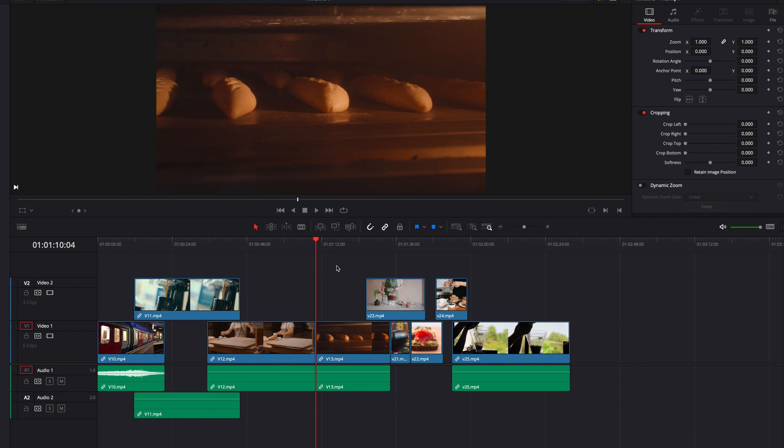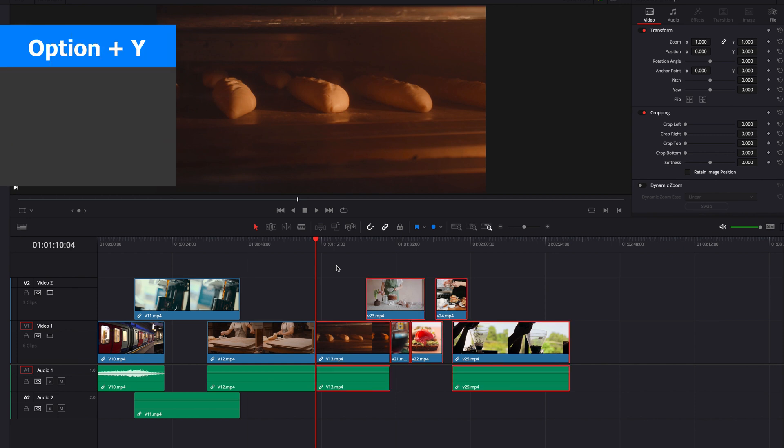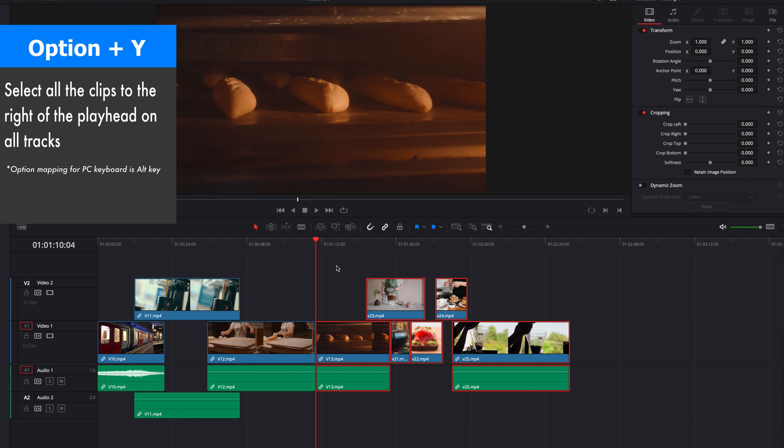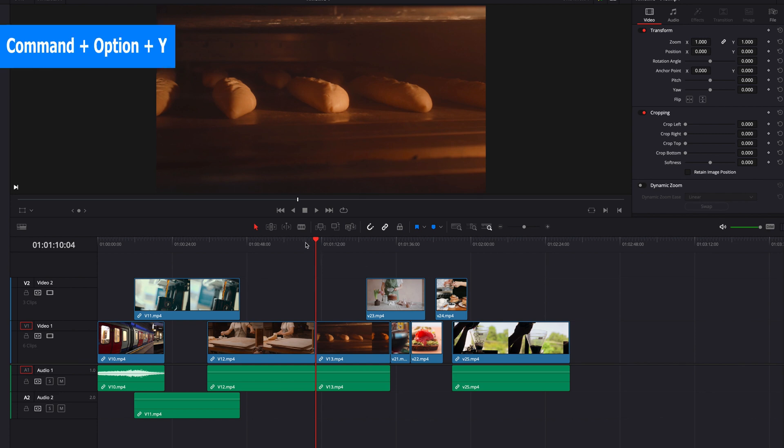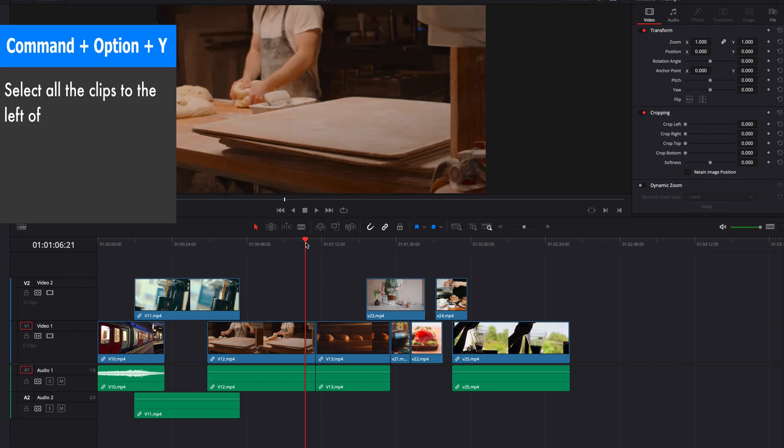When you have multiple tracks like this and you want to select all the clips on all the tracks, what you could do is hit Option+Y. This will select all the clips on all the tracks to the right-hand side of the playhead. If you hit Command+Option+Y, this will select all the clips on all the tracks to the left-hand side of the playhead.